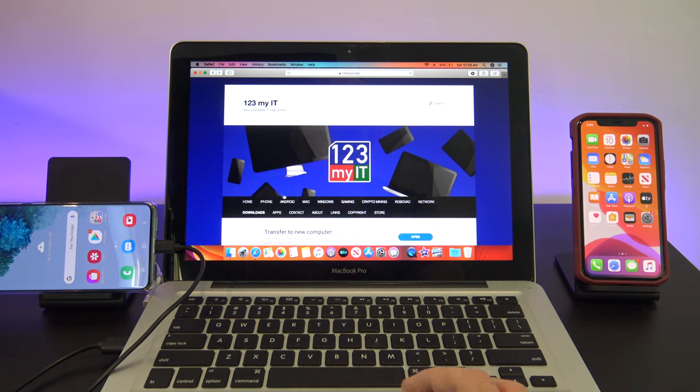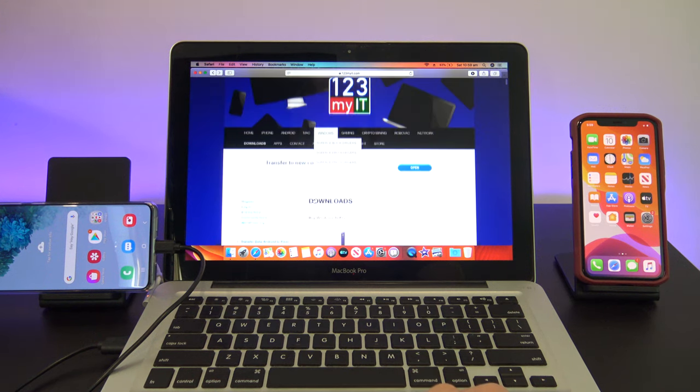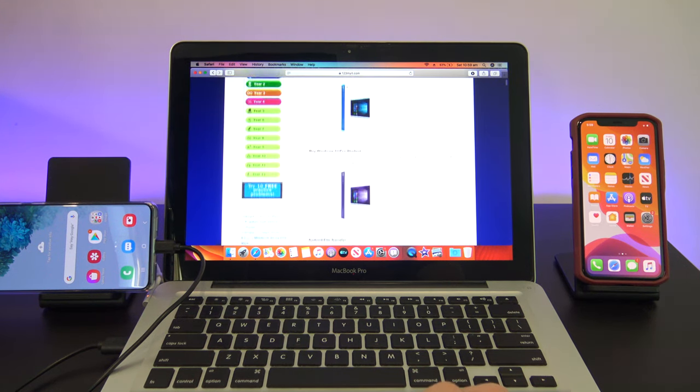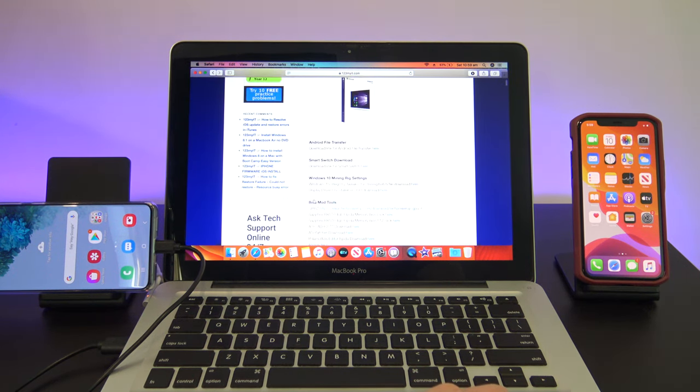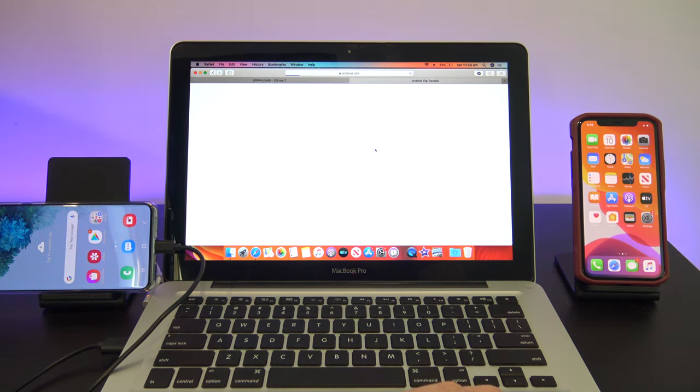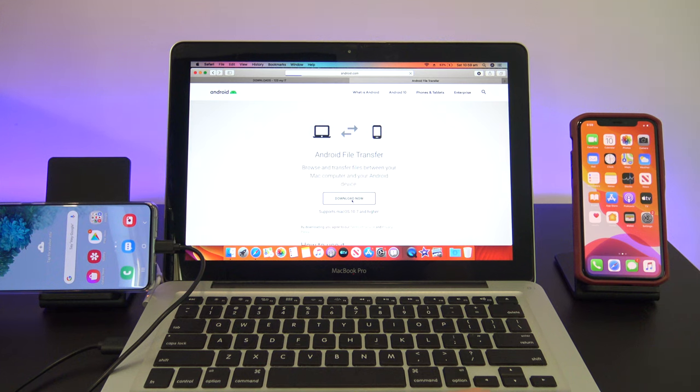You can find the link on the 123MyOT.com website under Downloads. Once you're on the Downloads page, just scroll down to where it says Android File Transfer. Then click Download Now, and install the Android File Transfer software.